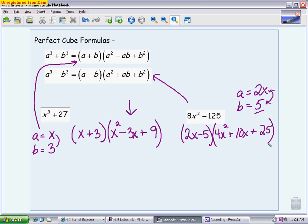So that takes you through that next special type of factoring, helping you with the ones that start off with two terms: being the perfect squares, if it's subtraction, or the perfect cubes.